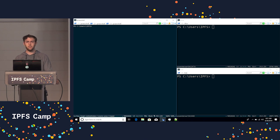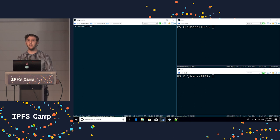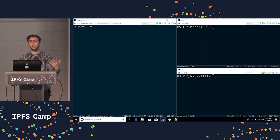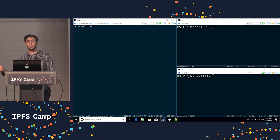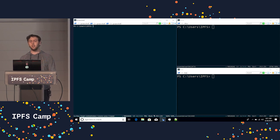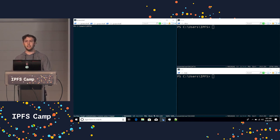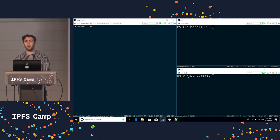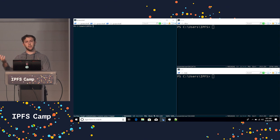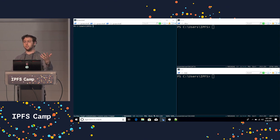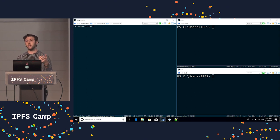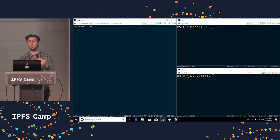So for those of you familiar with IPNS, the InterPlanetary Name System, it helps resolve mutable data into immutable data. You want a link that will help point to your content as it changes over time. Of course, with IPFS, you hash a file, you then get content out. As you change the content, the hash now changes, and you need a new way to reference it. So we can use IPNS to reference that content.